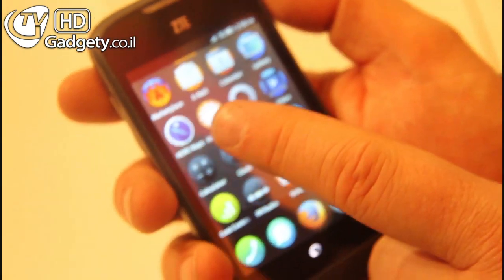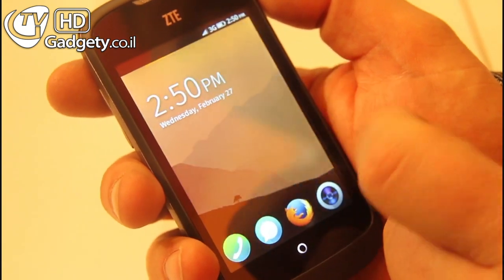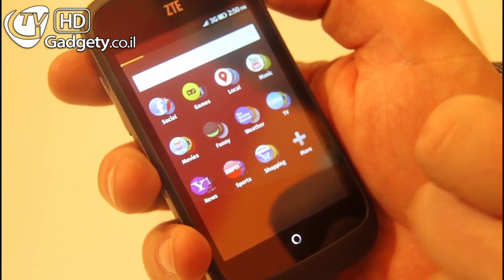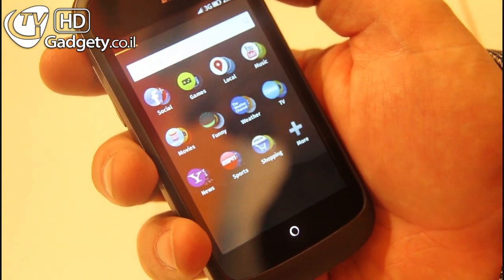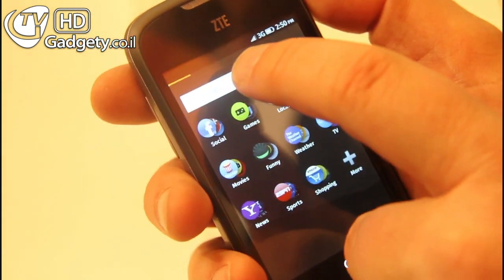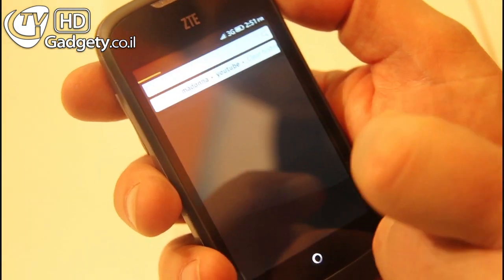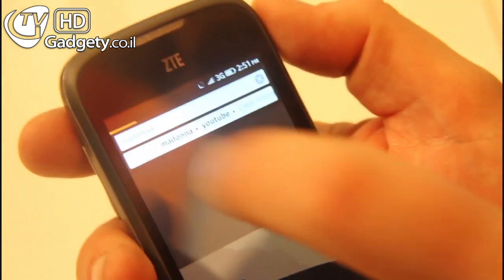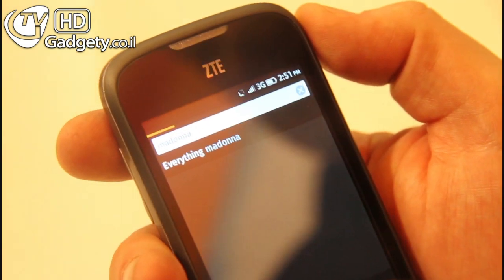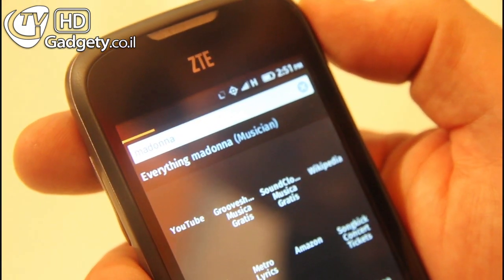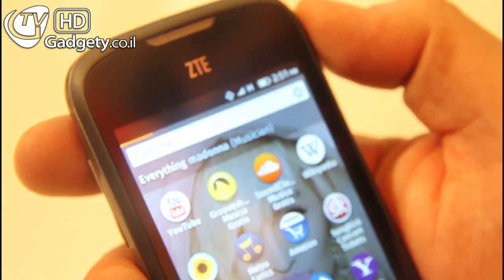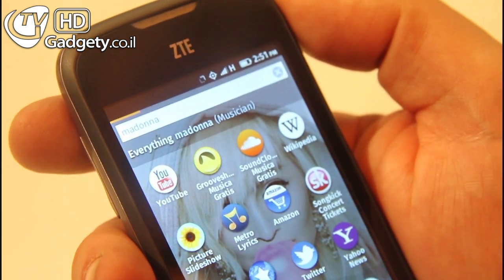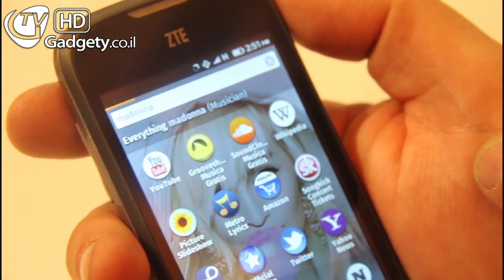I will show you something very cool which is what we call the dynamic app search. Let's say I am searching for Madonna, the singer. As you see, the background has changed.